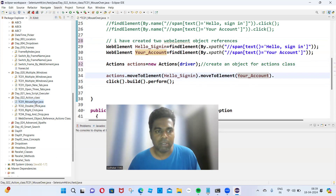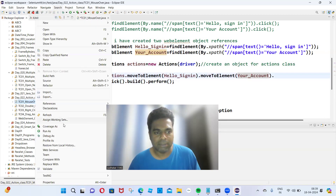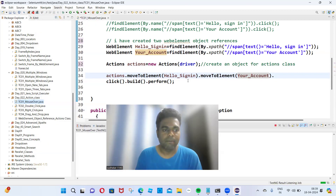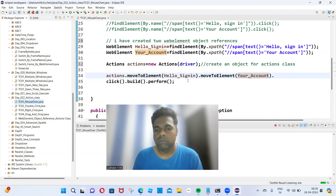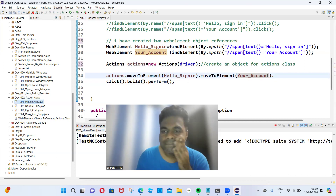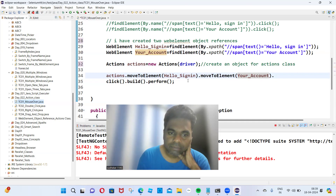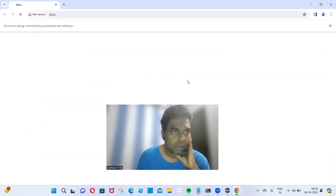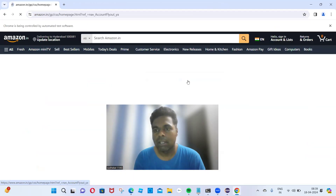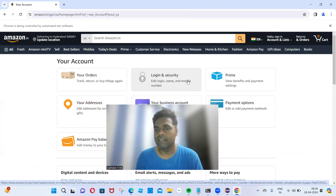Let me run this script — Run as TestNG test. It is navigating — Hello Sign-In, Your Account got clicked. Hello Sign-In got identified and Your Account got highlighted.